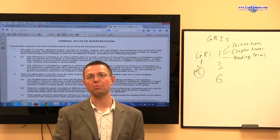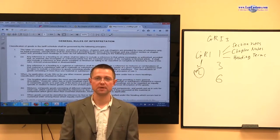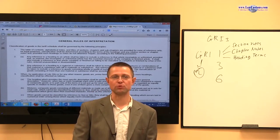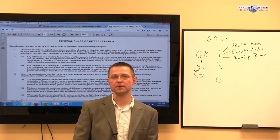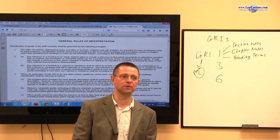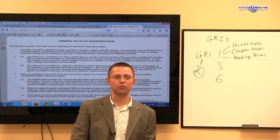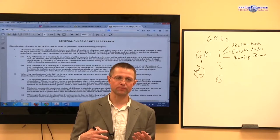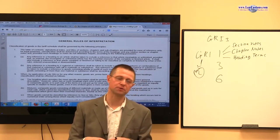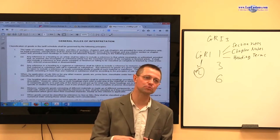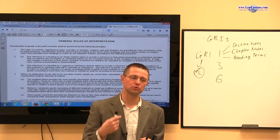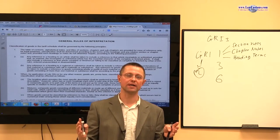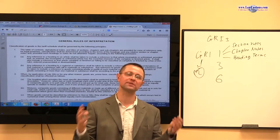We talked about bicycle parts, for example, which come in separately simply because it was the convenient way to transport — not necessarily required, but more cost effective. So whatever the reasons are, so long as the article once assembled represents the whole, GRI-2 allows us to assign the HTS number as to the complete article, even though it's disassembled.